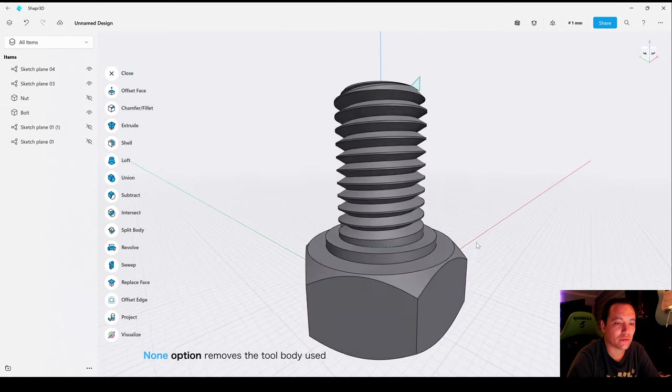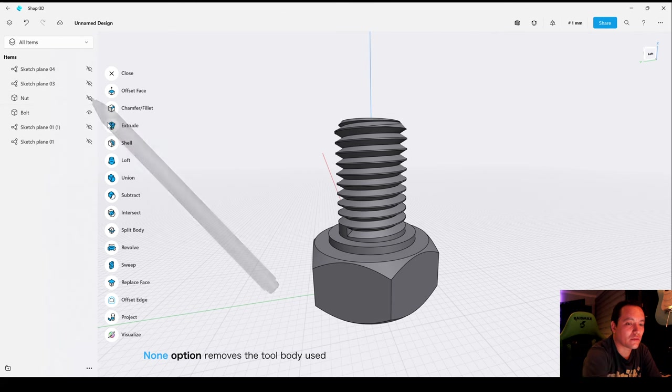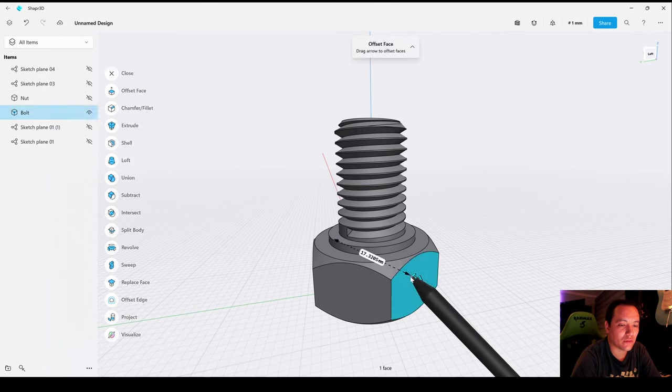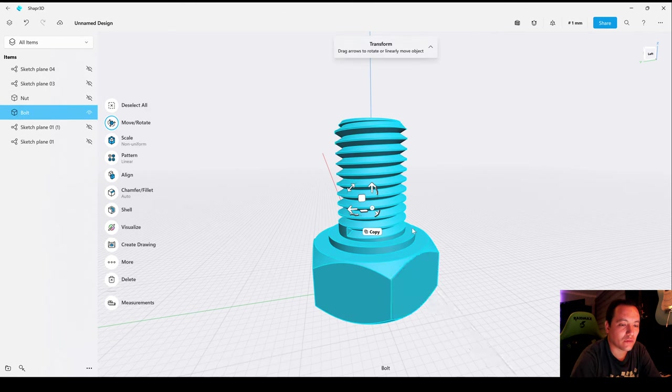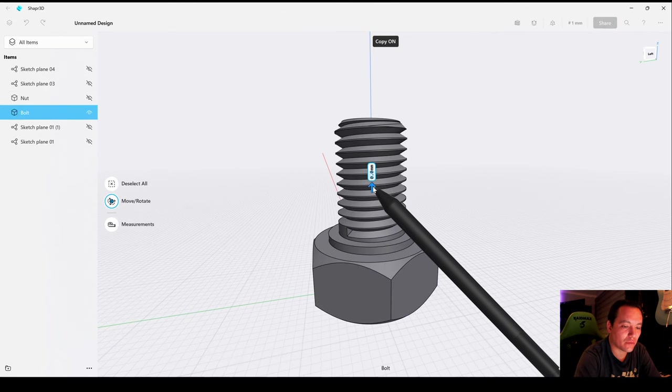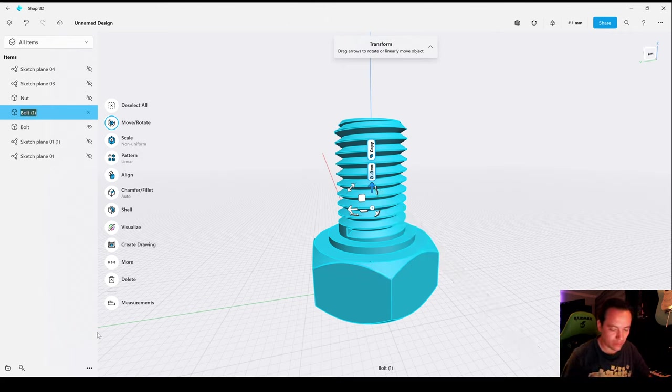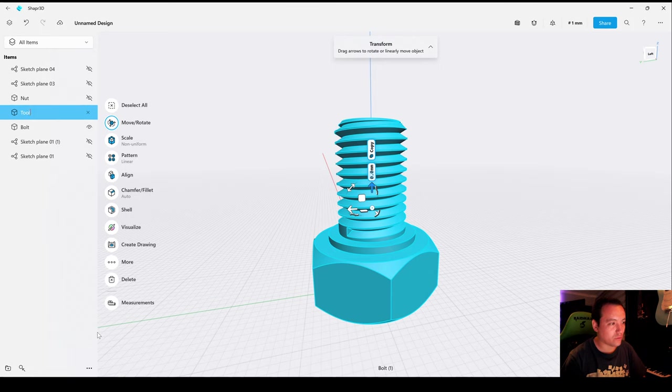Now in order to create the thread for the nut, we need to copy the bolt body. Let's rename it to Tool.